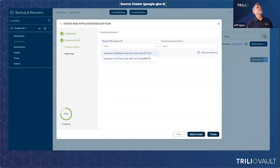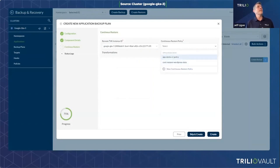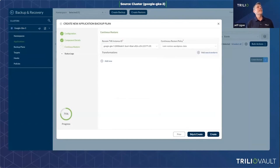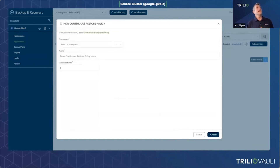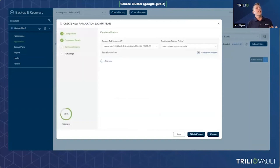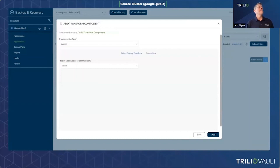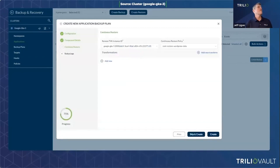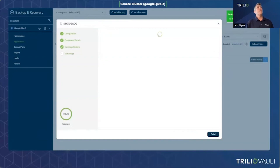Now I'm selecting GKE5 as the remote site and defining a continuous restore policy — specifically, how many sets of that data I want to maintain there. I create a consistent set policy of four, so the last four backups will always be on that remote cluster. Then I finish setting up the backup plan.